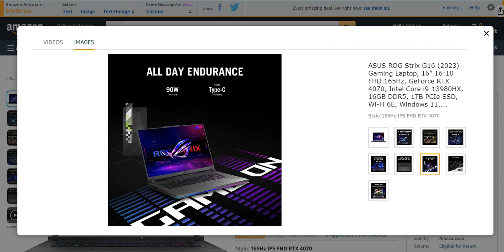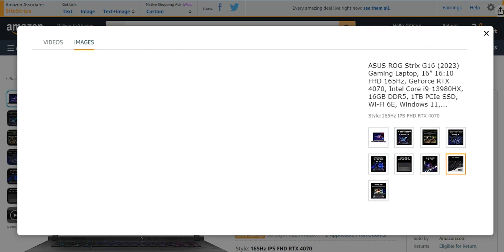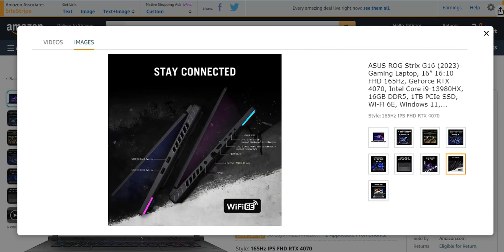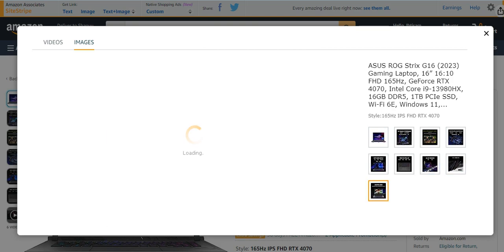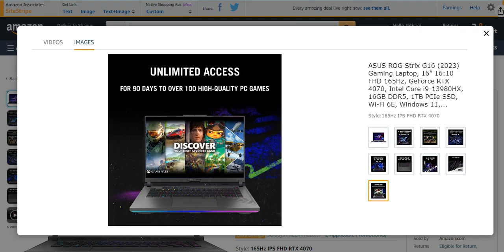It has all-day endurance, Wi-Fi 6E, unlimited access to gamings. You can play games even at higher FPS with these kind of gaming laptops with highest graphic cards and RAM.